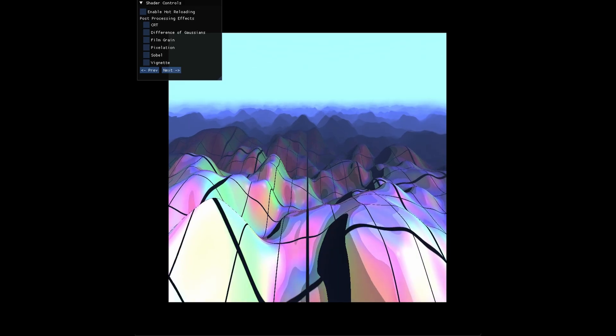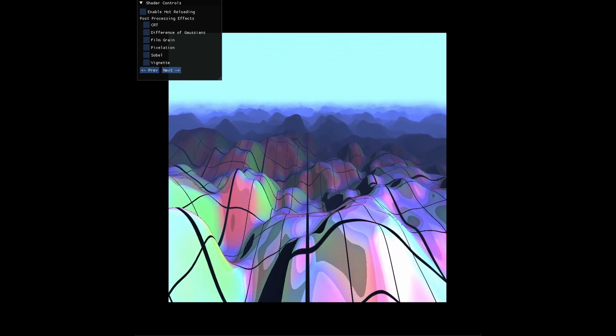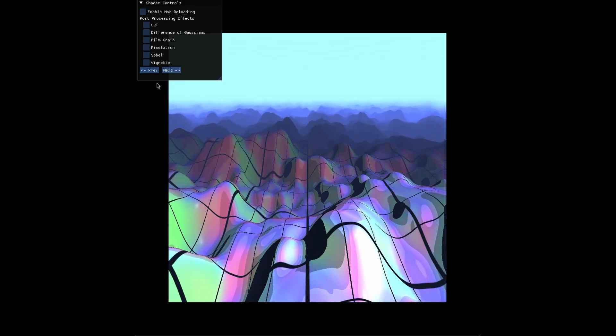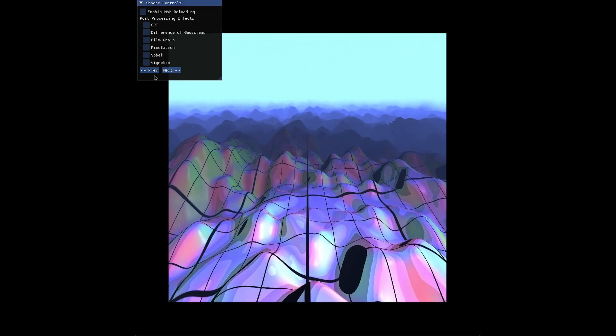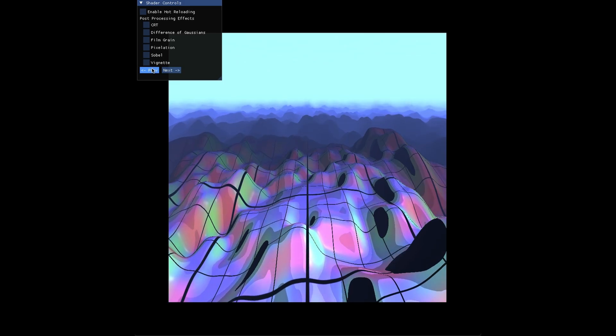After that I tried to layer procedural noise shaders on top of each other using a technique called fractional Brownian motion.